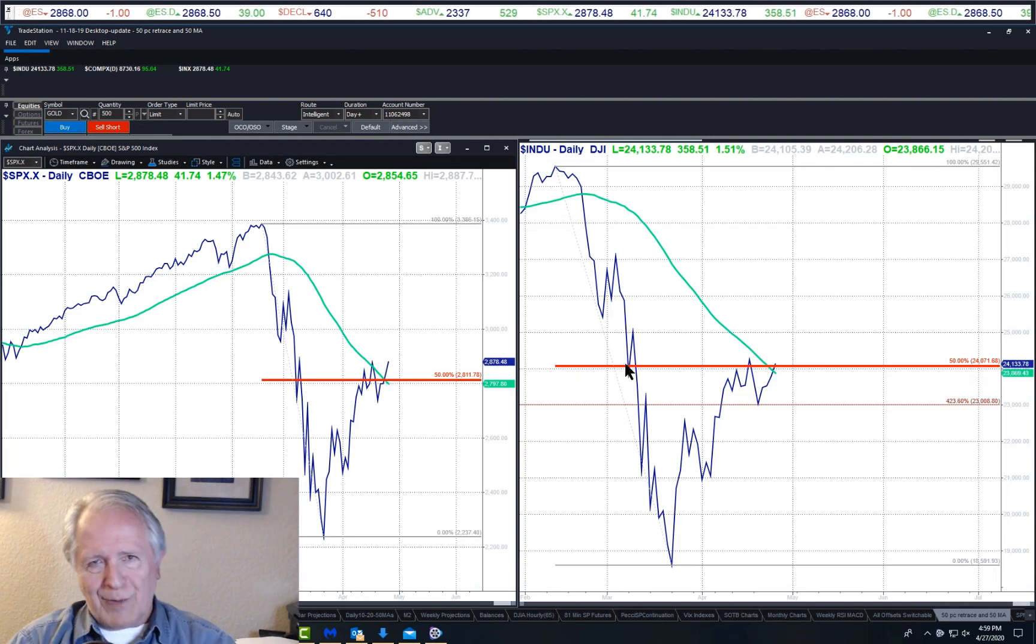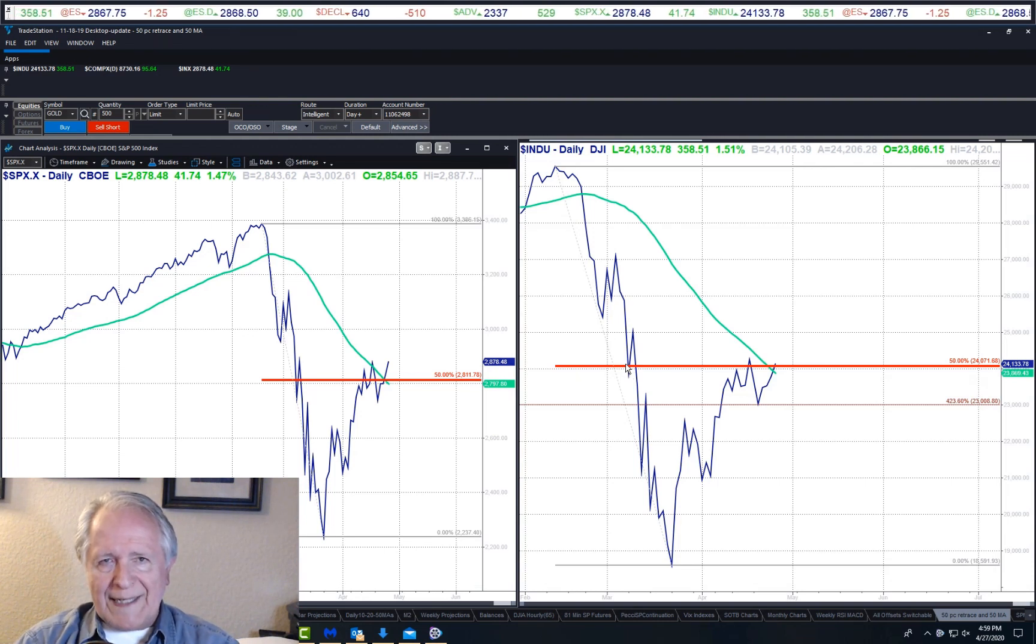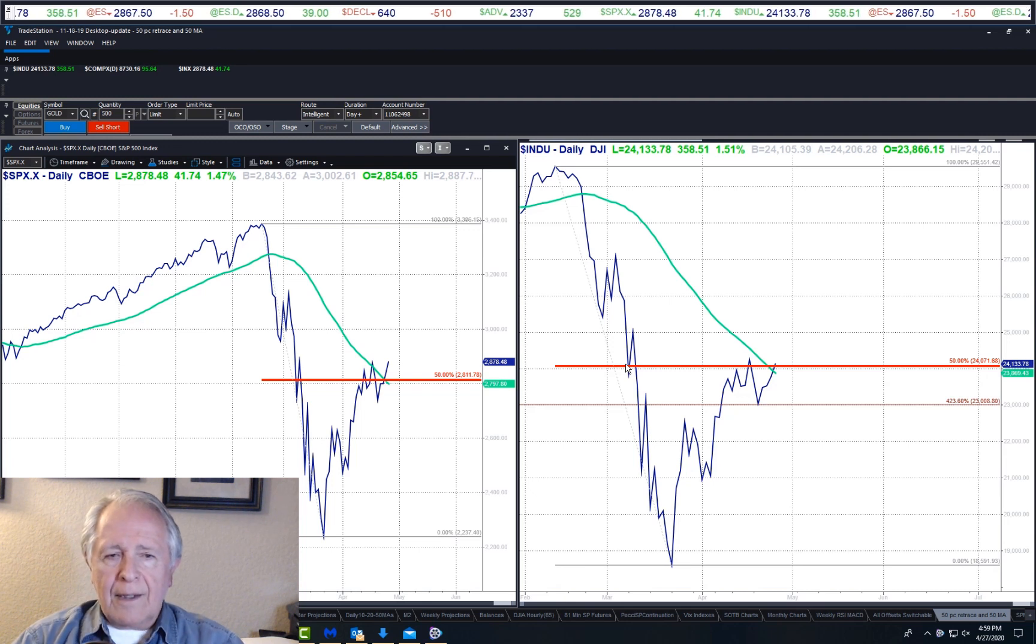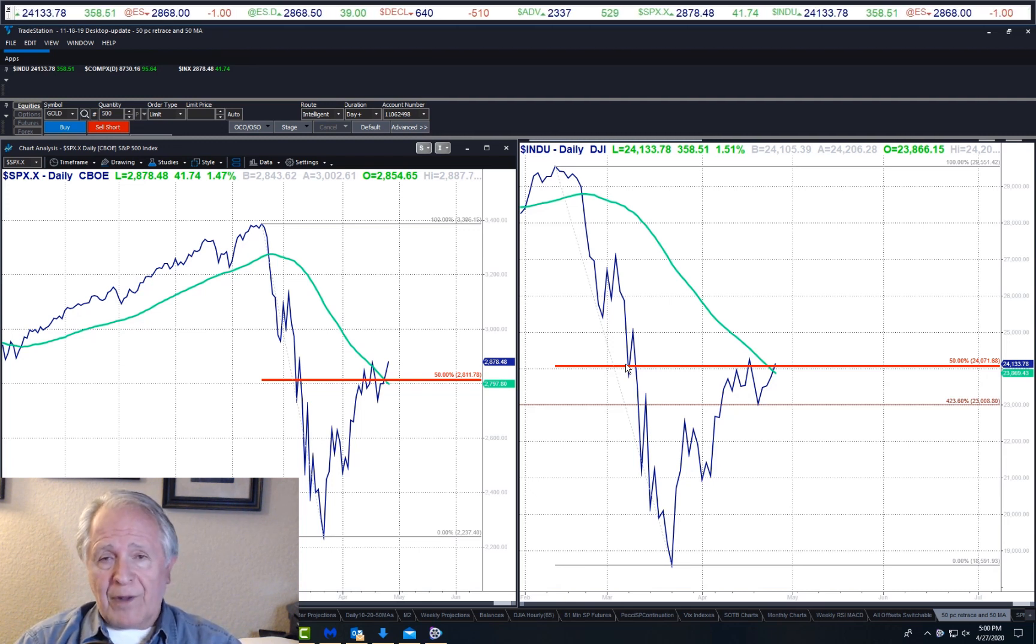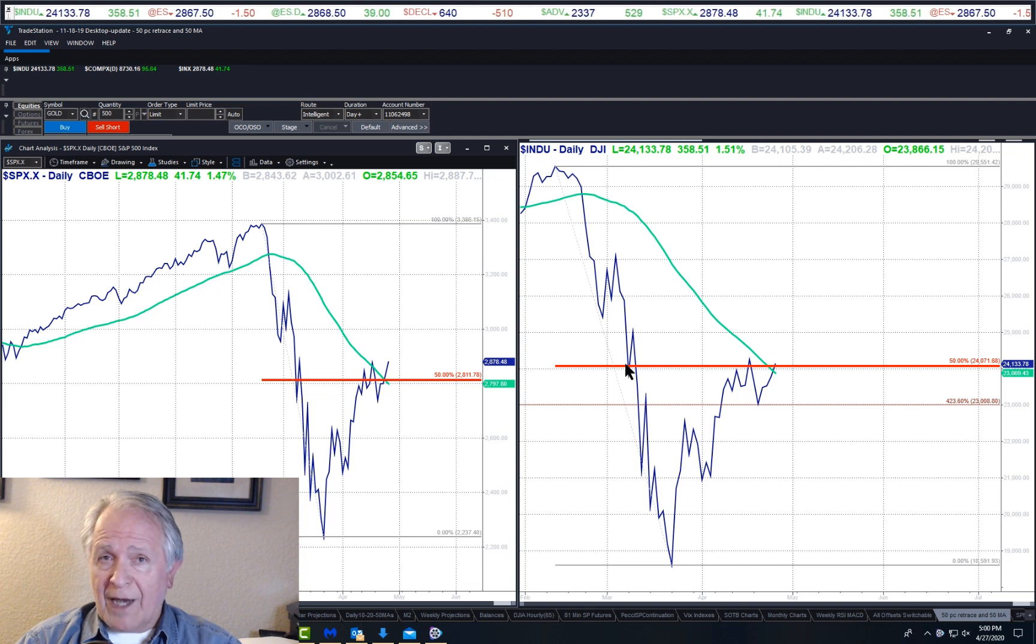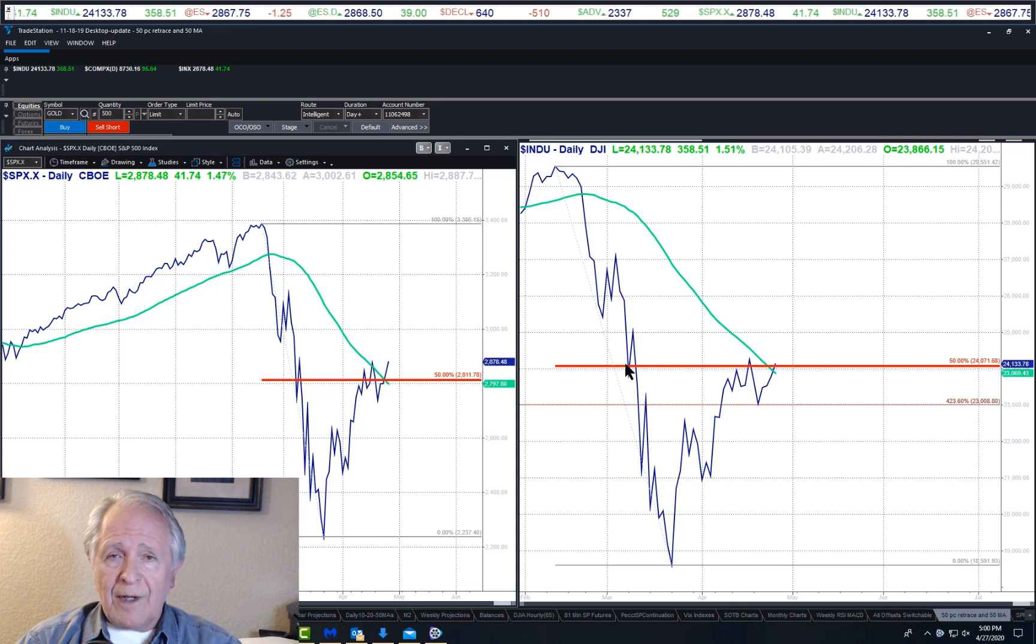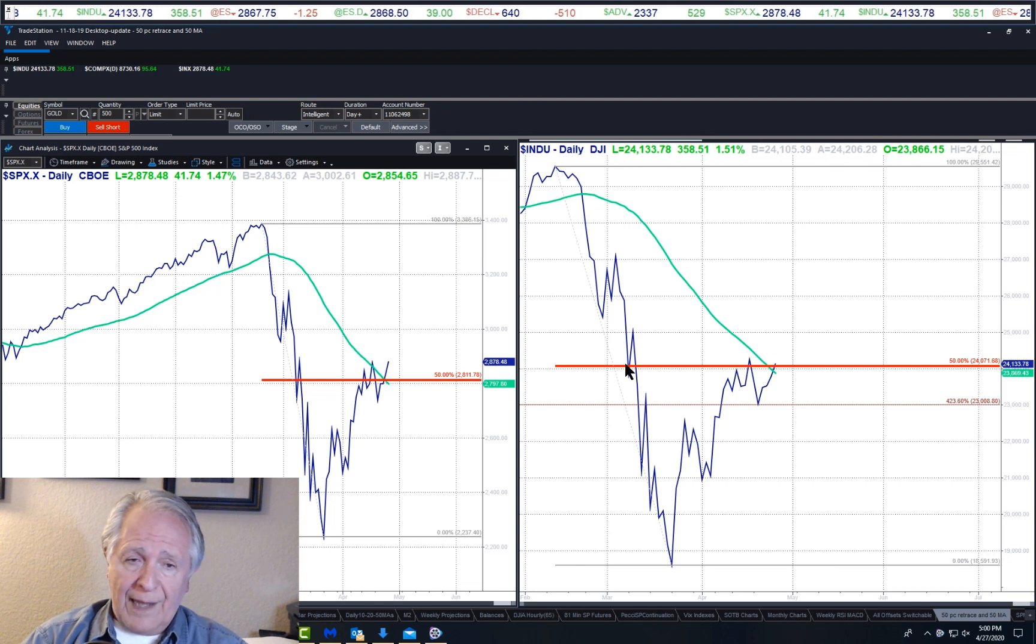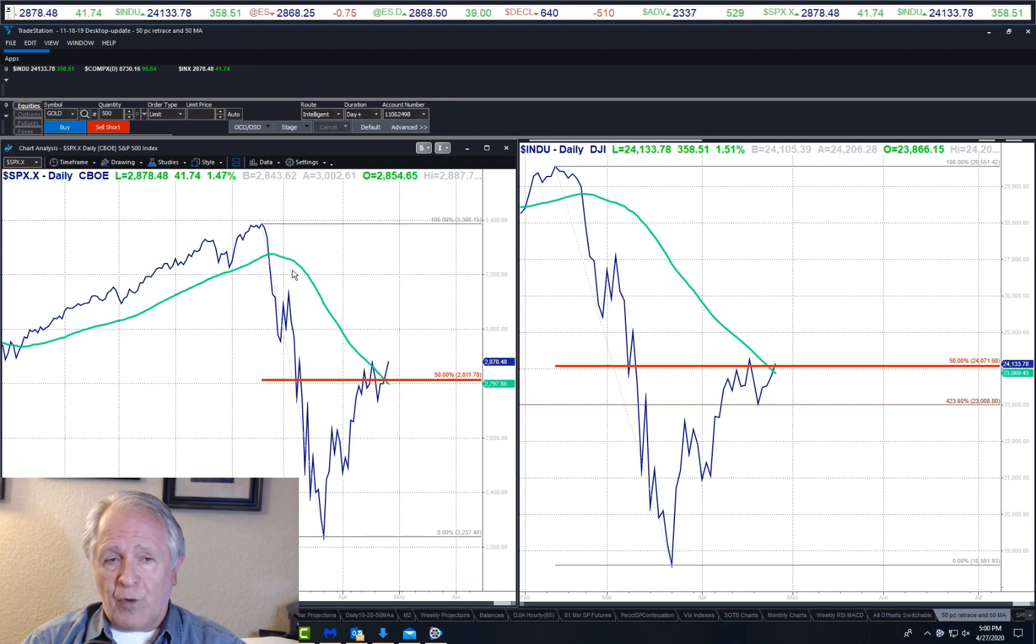Peter Eliade is with you, stock market cycles update for Monday, April 27th. These are the charts we've been looking at for the past few days. Again, I want to emphasize they have nothing to do with price projections. This is simple technical analysis.